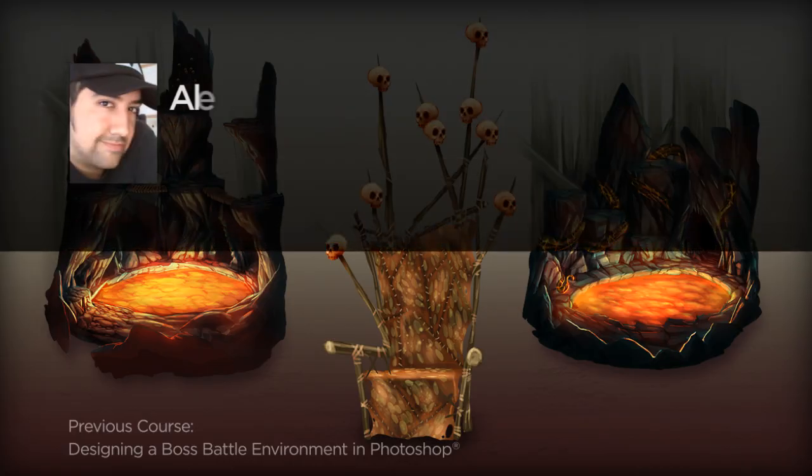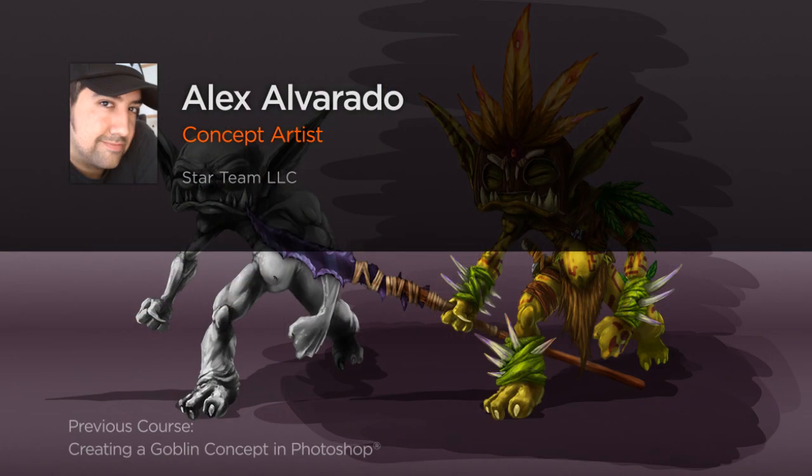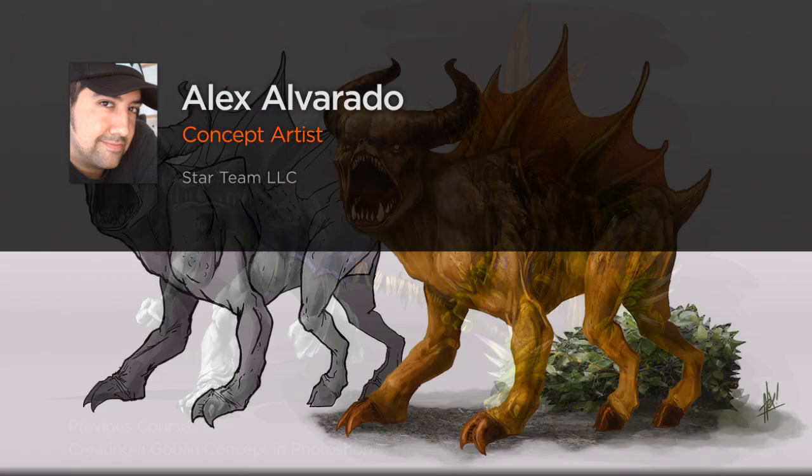Hello everyone, my name is Alex Alvarado, lead artist at Star Team LLC in Burbank, California.